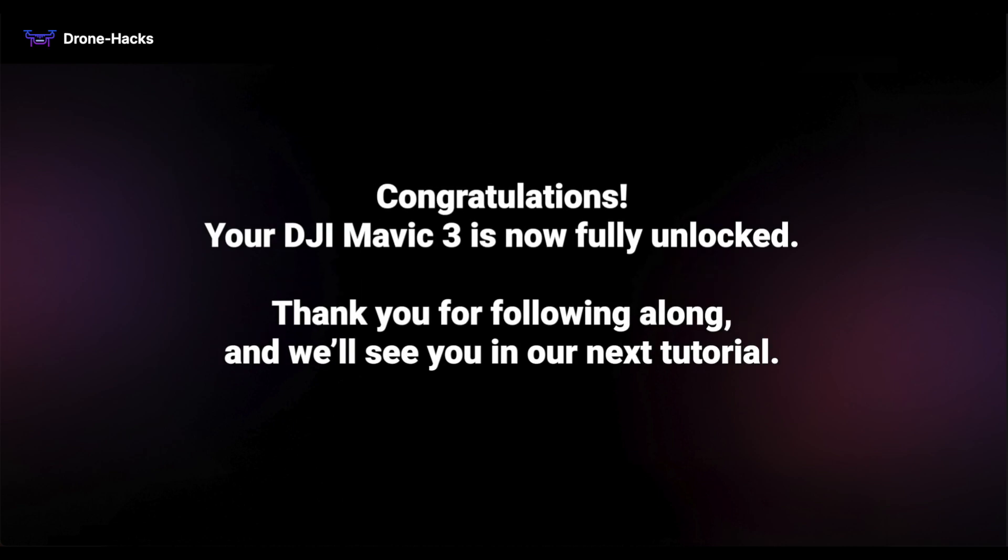Congratulations! Your DJI Mavic 3 is now fully unlocked. Thank you for following along, and we'll see you in our next tutorial.